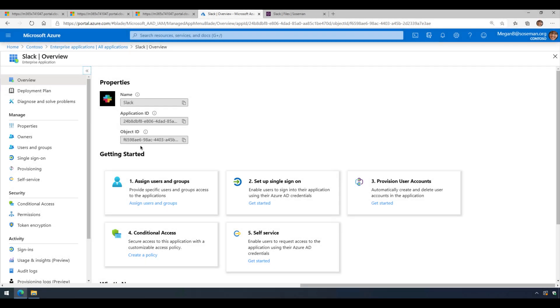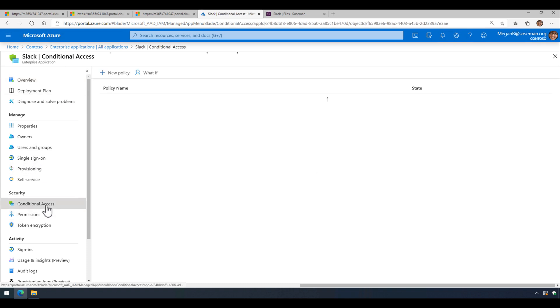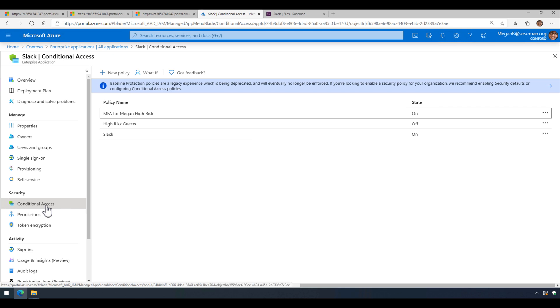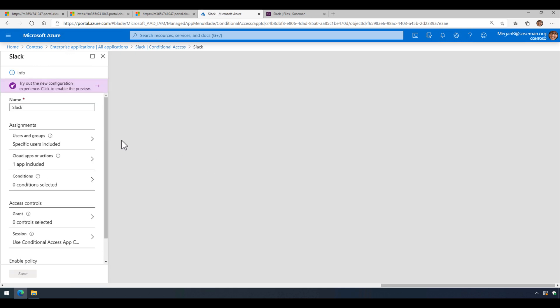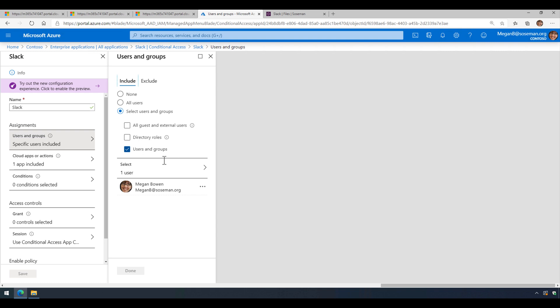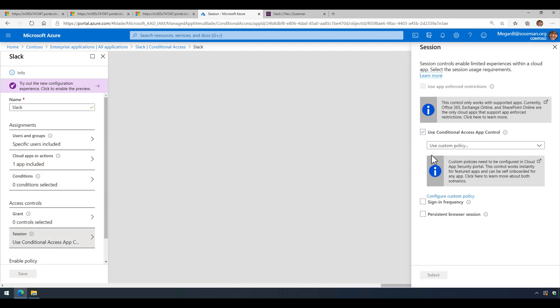Okay, here we are inside Azure Active Directory, and I added Slack as an enterprise application. I've also enabled single sign-on, and then I created a conditional access policy to enable this functionality. So we scoped the conditional access policy to one user. We added Slack as an app here that's scoped, no conditions. We're just going to grant access, and then under session, we're going to check the box here to enable conditional access app control, and then use a custom policy, and then save that.